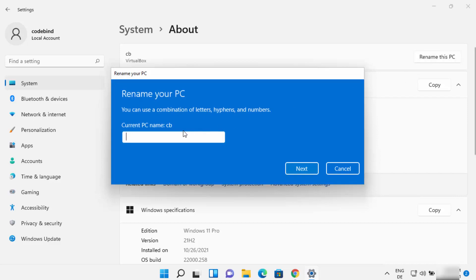It's going to show you the current PC name which is CB in my case, and here you need to provide the new name. So I'm going to provide the new name here which is CodeBind for example, and then I'm going to click on Next.